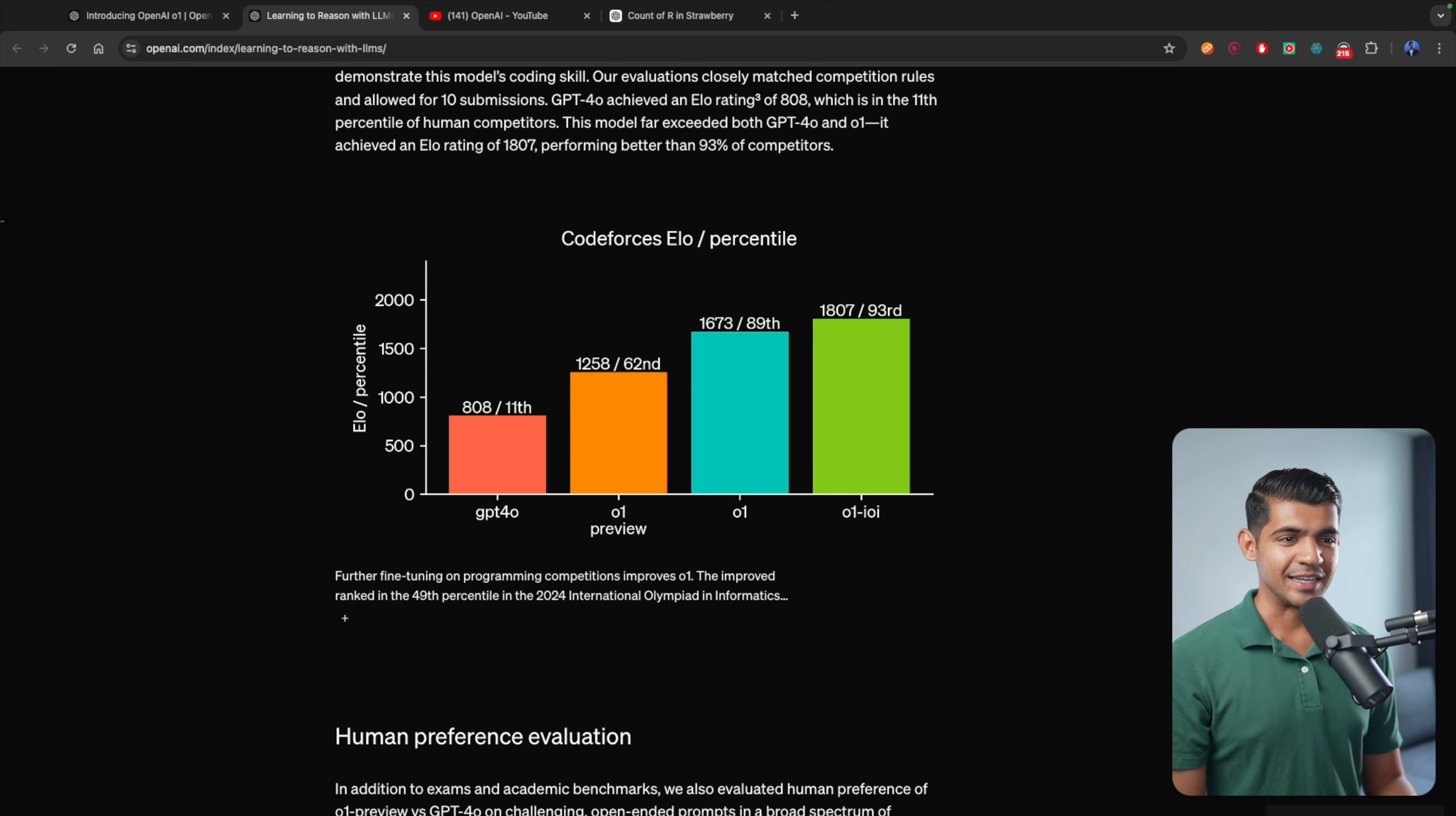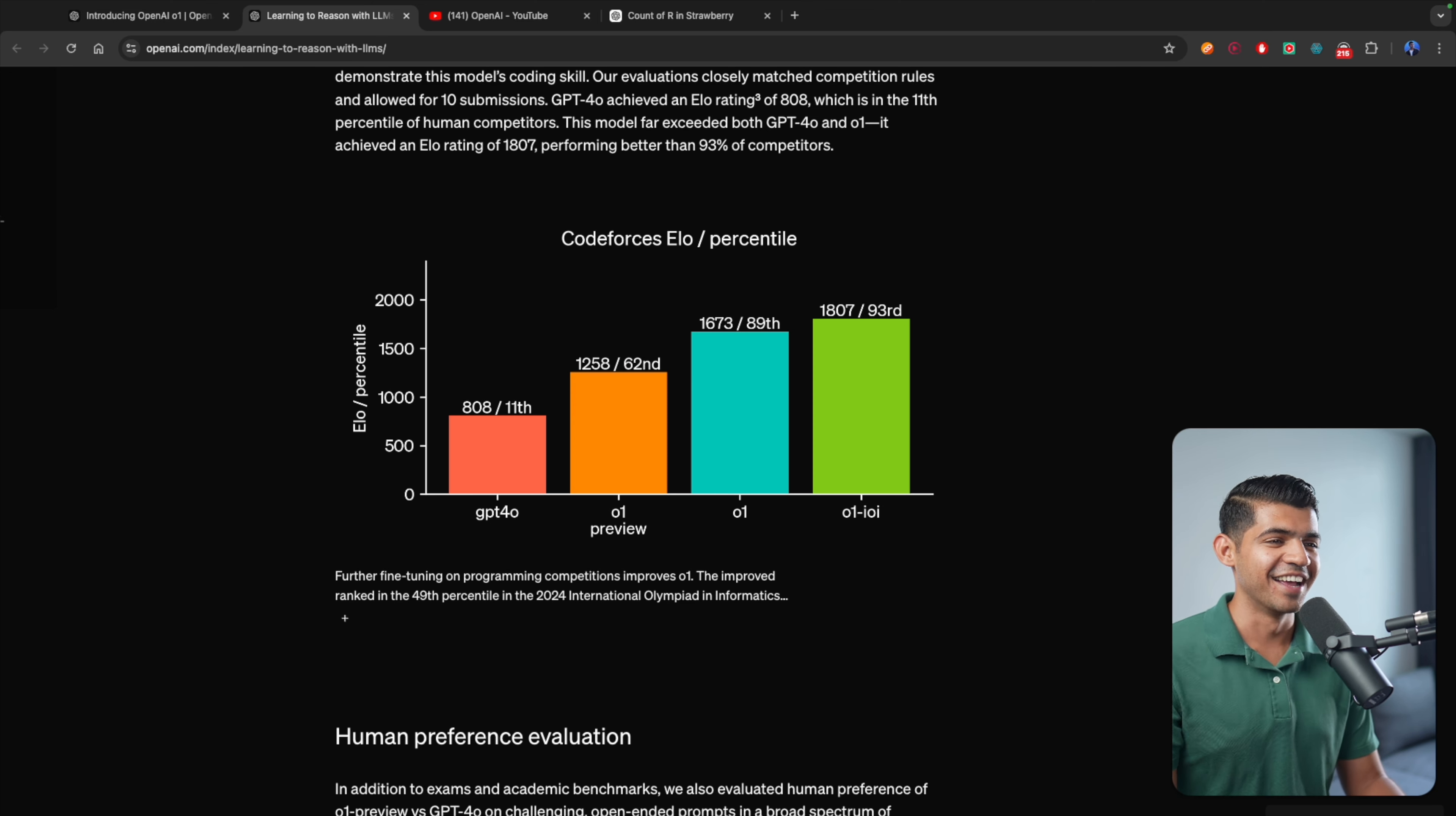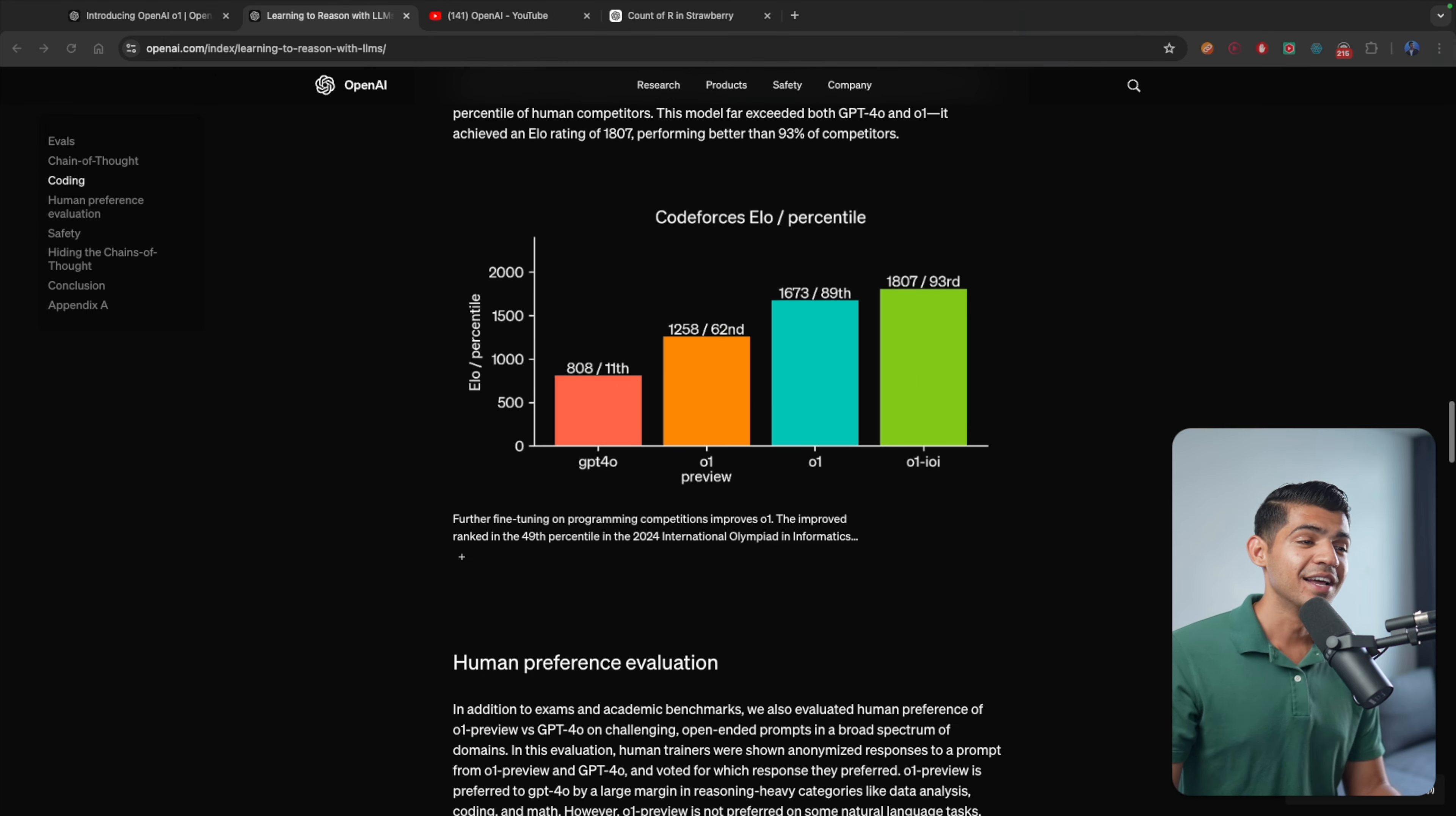GPT-4 is at 11th percentile. The preview version is at 62 percentile. The O1, which is the—I'm assuming the Orion one—is at 89 percentile. And there is another model which I don't even know what it stands for. It's even better than the O1 that they actually put it out there. And I have to emphasize this.